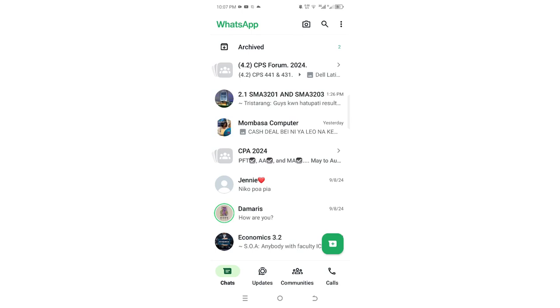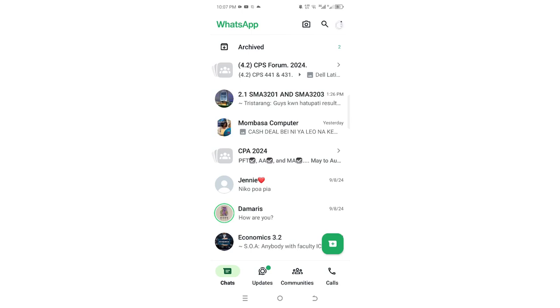What you need to do is click the three-dotted icon in the upper right-hand side of your WhatsApp.